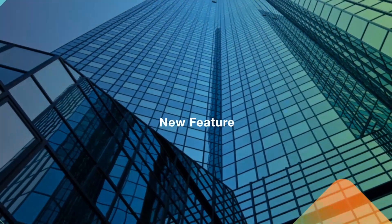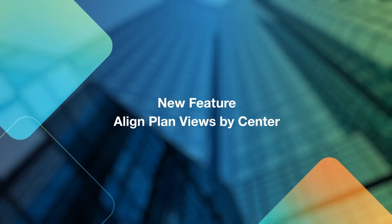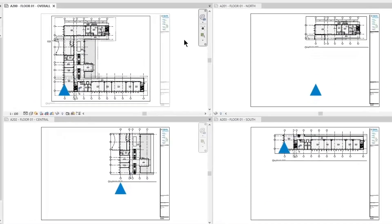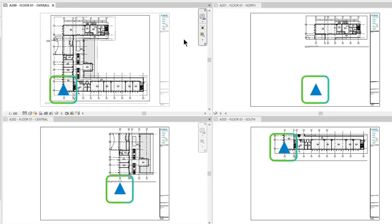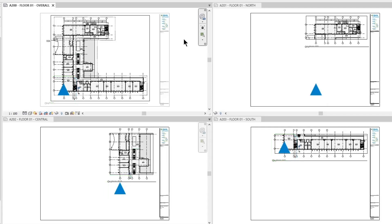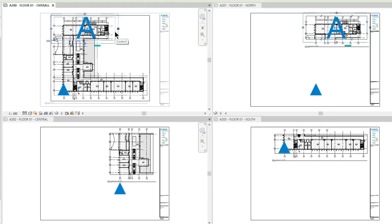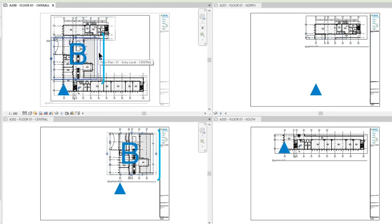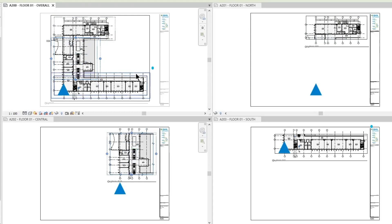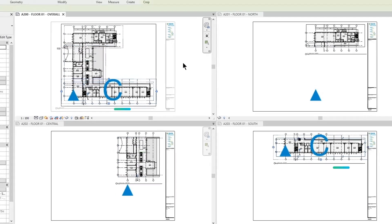Let's look at a quick demo of this new alignment feature. Looking at a Revit example, we are viewing a parent view and its dependent views. The blue triangles represent the model coordinates. The sheet in the upper left is home to the parent view, while the other three sheets represent the dependent views. Selection A is the north dependent view, Selection B is the central dependent view, and Selection C is the south dependent view.